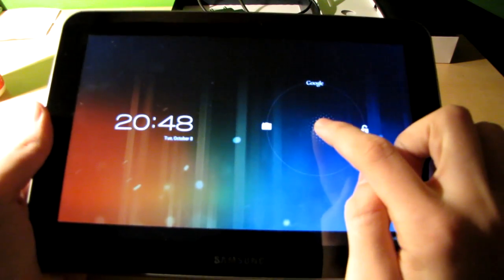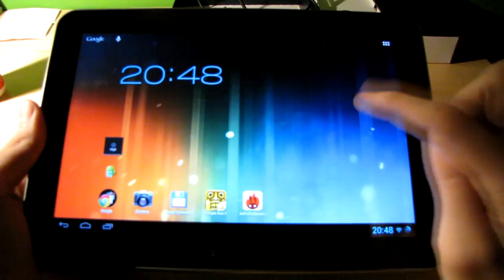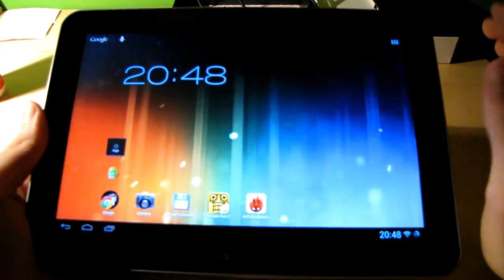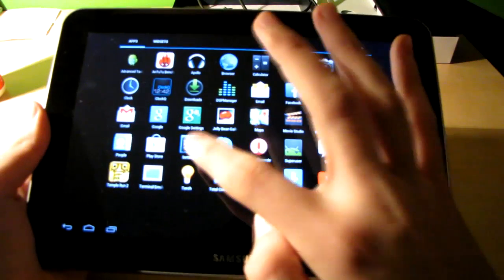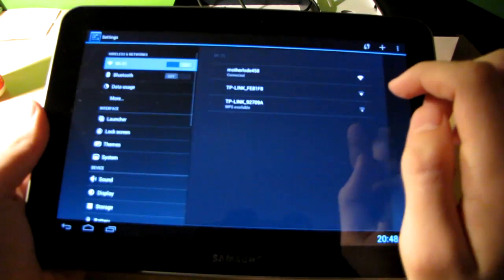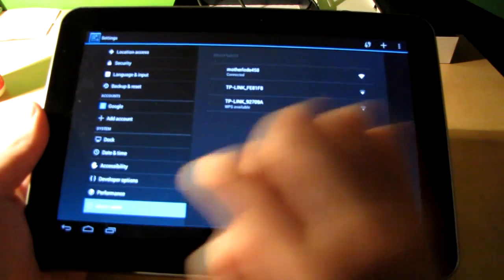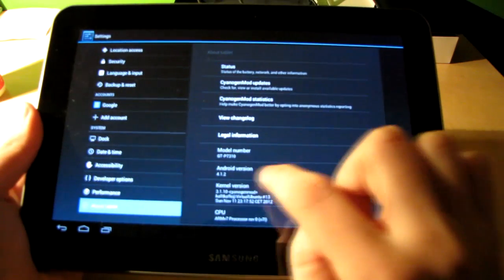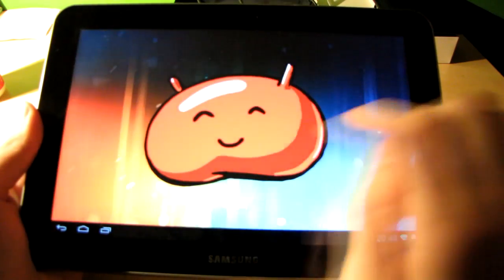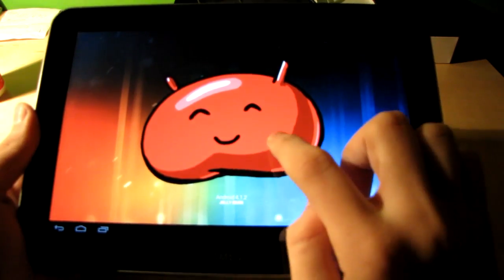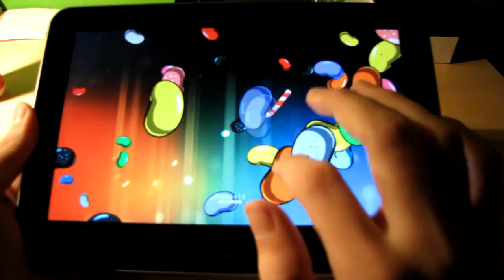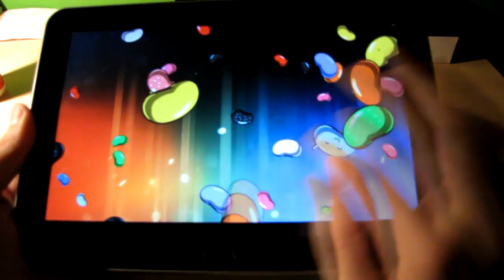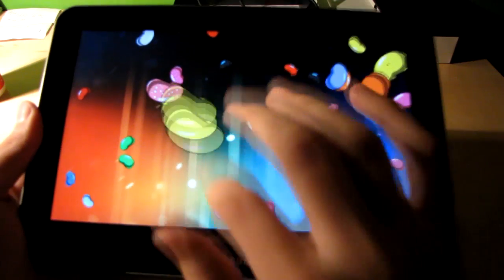The first thing I want to show you is the About tab, so you can see that this really is Jellybean. And there you go. Android 4.1.2. It's Jellybean. So here you can see the nice jelly and candy all over the place.